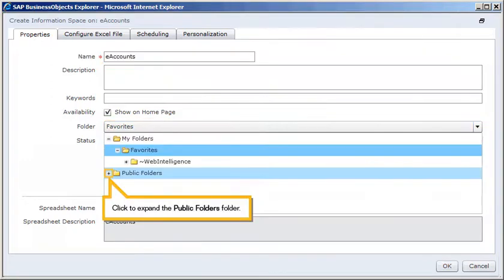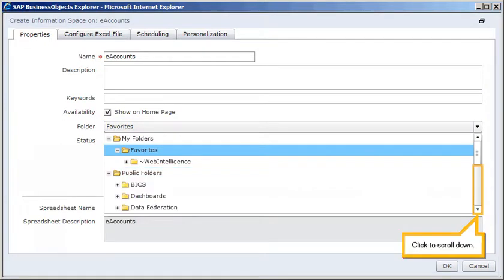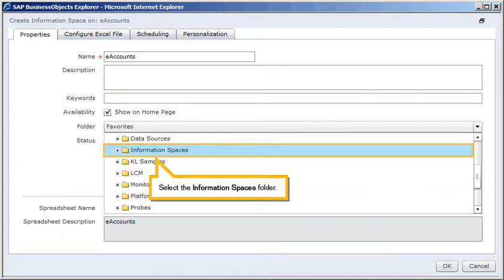Click to expand the Public Folders folder. Click to scroll down. Select the Information Spaces folder.